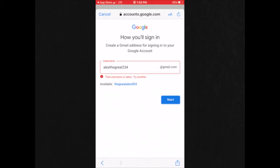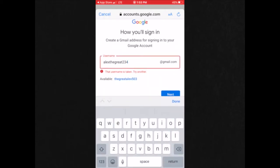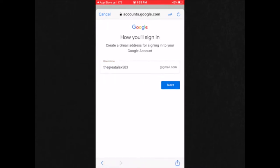If the username is already taken, Google will tell you and you have to think of another name. And if you can't think of another name, near available right under the text box, you can choose the name they've given for you. I'm going to choose the Great Alex 503. And then after choosing a username, click next.